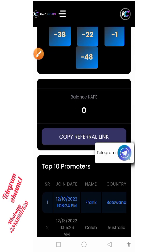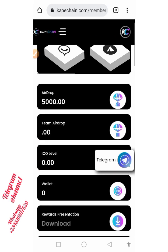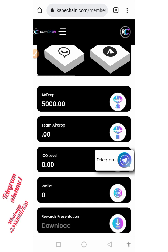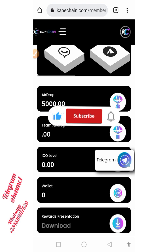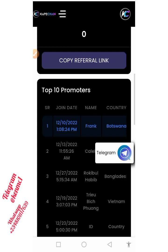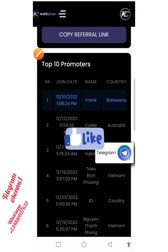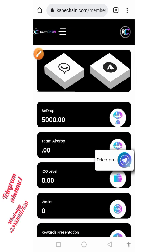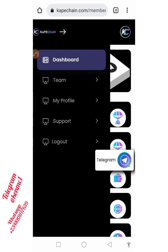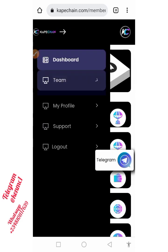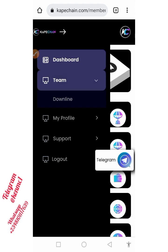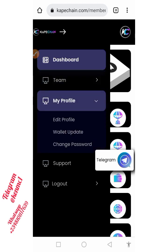Most importantly, make sure you click on the Telegram icon here so that you'll be able to join the Telegram community and get updated with every piece of information regarding this token. You can track all the announcements the team is going to be dropping. Also, down here is your referral link — copy it and send it to your friends. The more you refer, the more you earn.